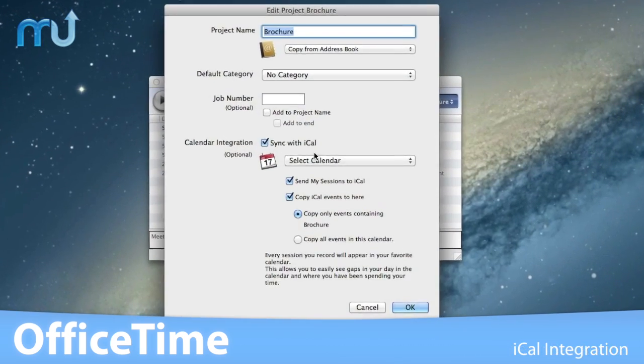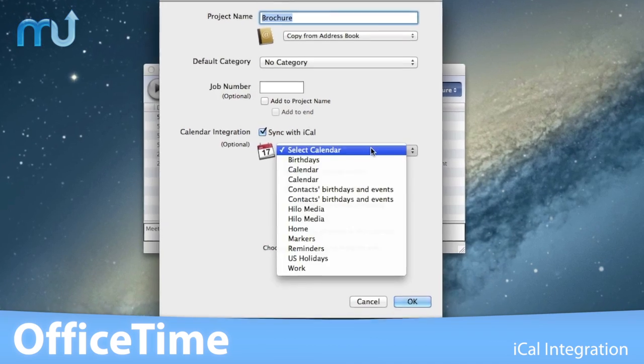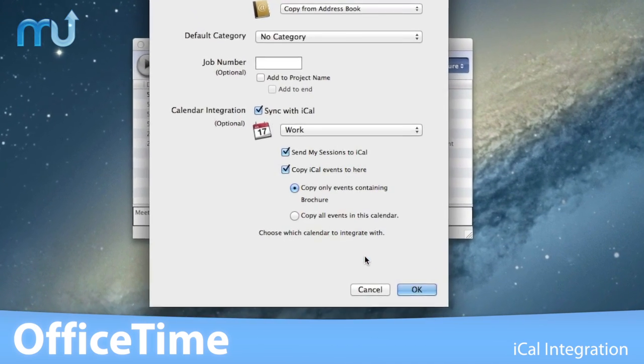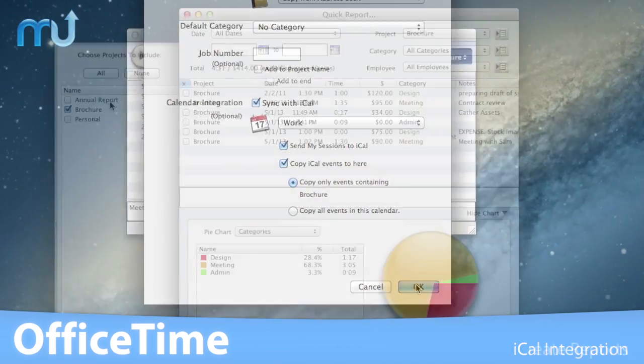See all of your days inside iCal automatically with one-click iCal integration.